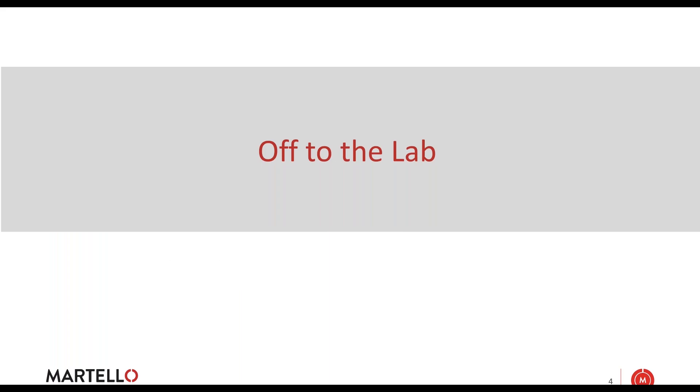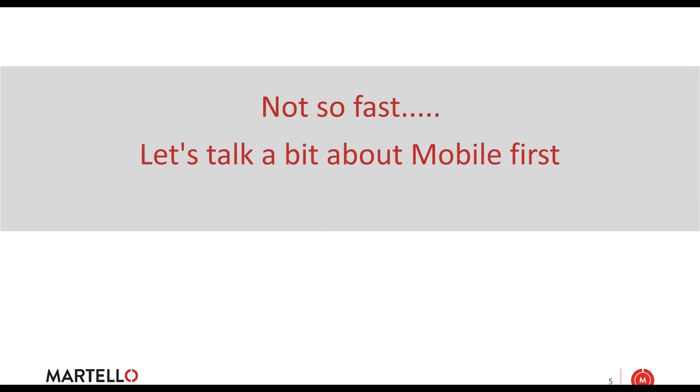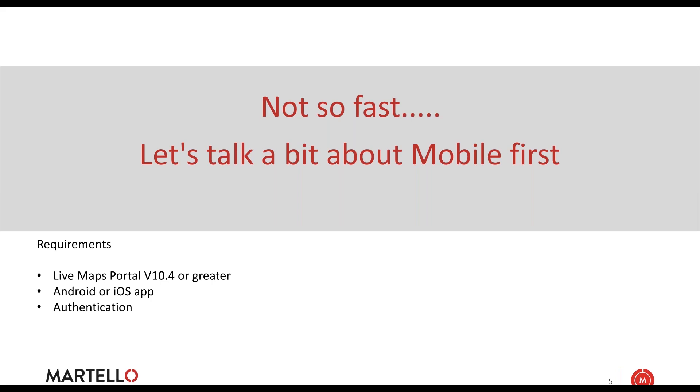Let's talk a bit about mobile first. The new app will only work with version 10.4 or greater. When you upgrade and want to use the new mobile experience, you will have to be on version 10.4 or greater. It is only available in Android and iOS.